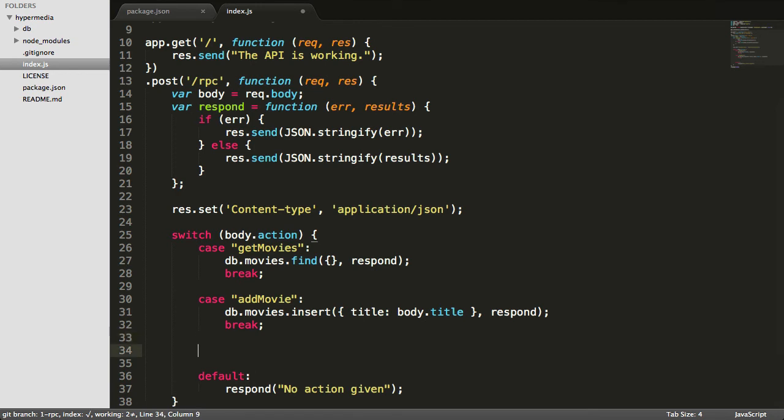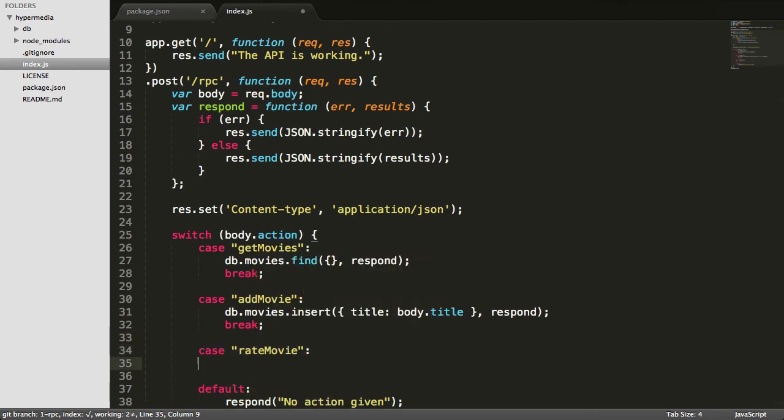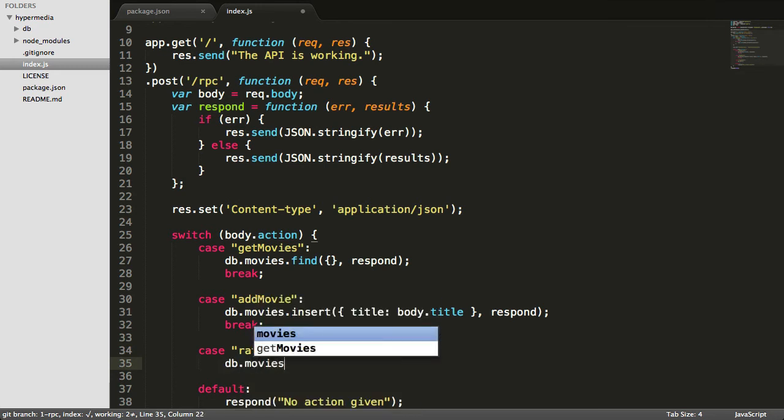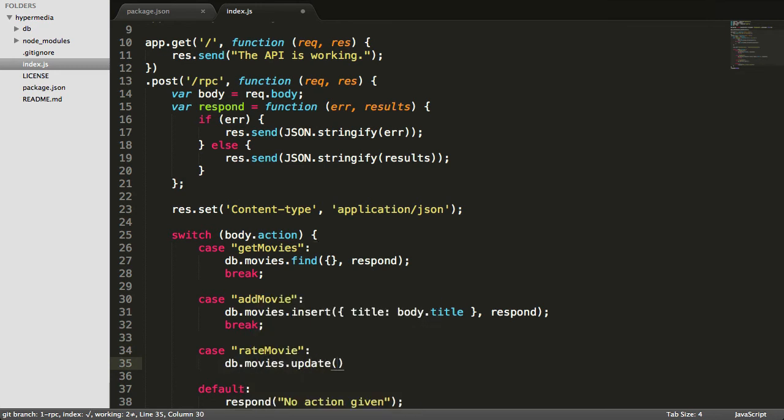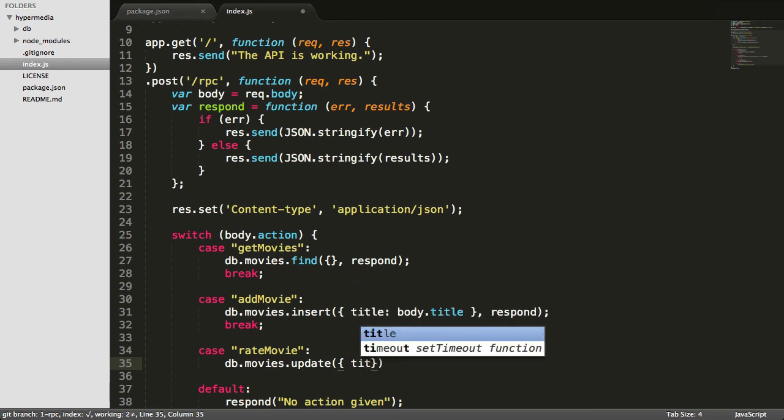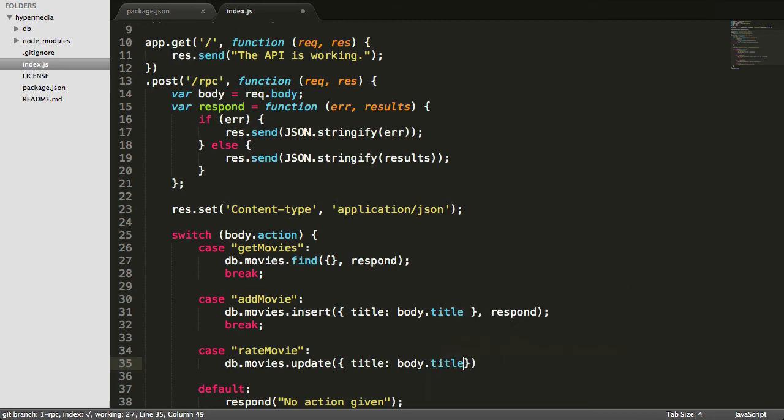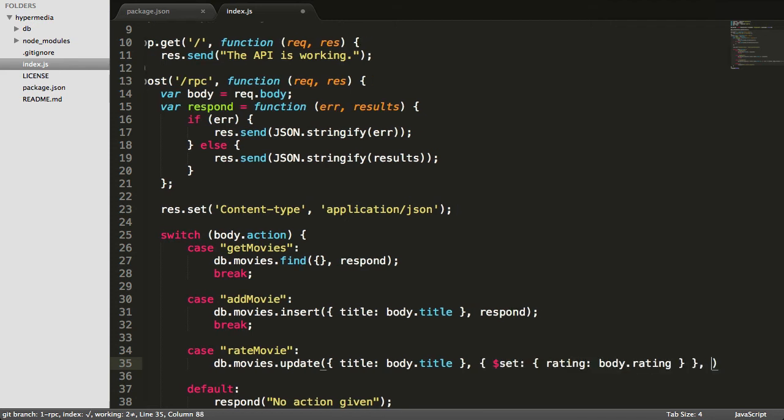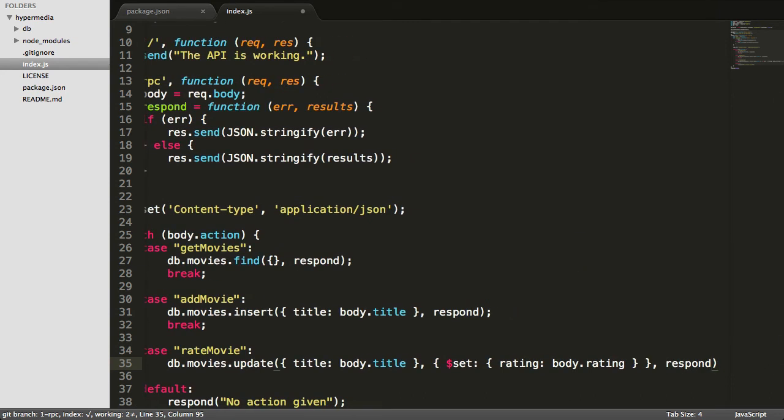The last thing we want to be able to do is rate a movie. So we'll add one more case here, rate movie. And here we're going to say db.movies.update, and we're going to expect that you pass the title of the movie. Now it's probably better to request the ID, but we're just going to go with title for now. nedb has an interesting syntax here. So we're going to use what a REST person would call a patch. nedb lets us do this by saying set. So by using the dollar sign set, we have an object here and it's just going to append the rating property onto the existing object.